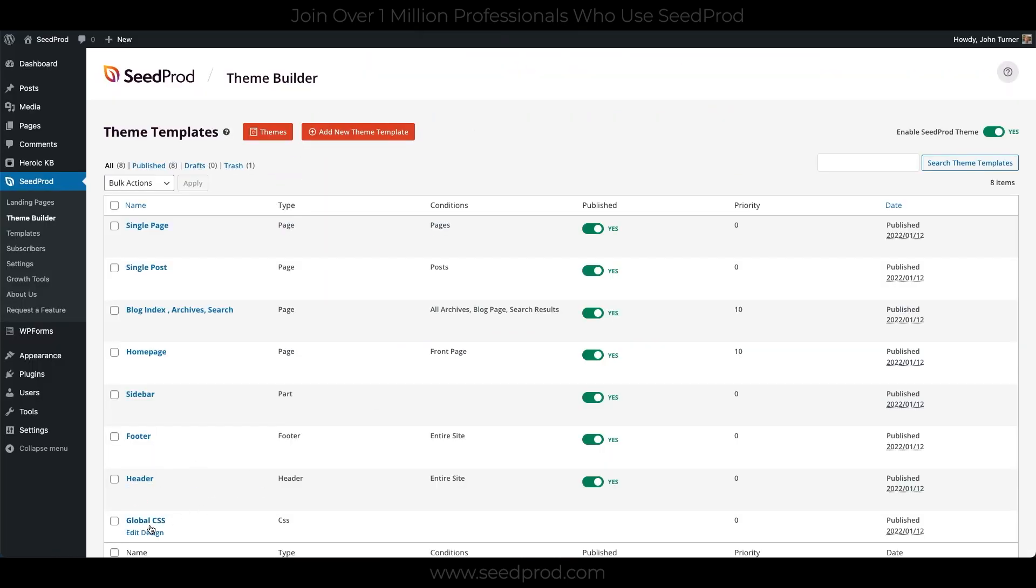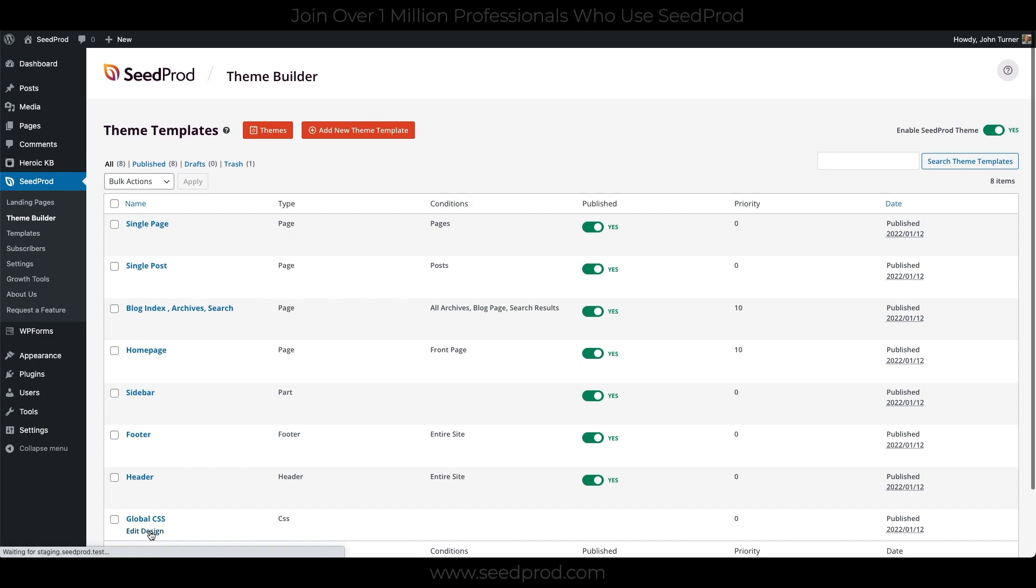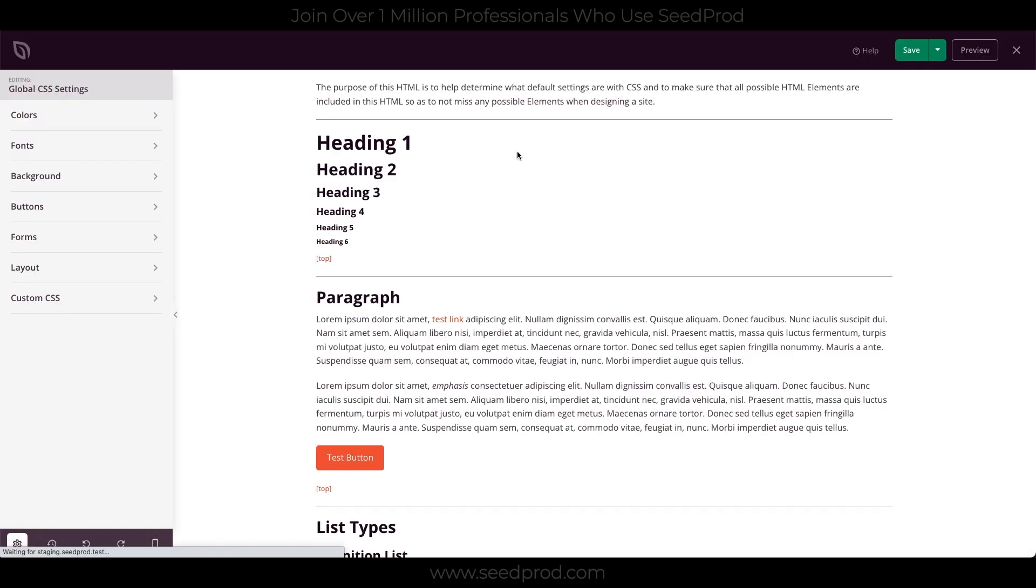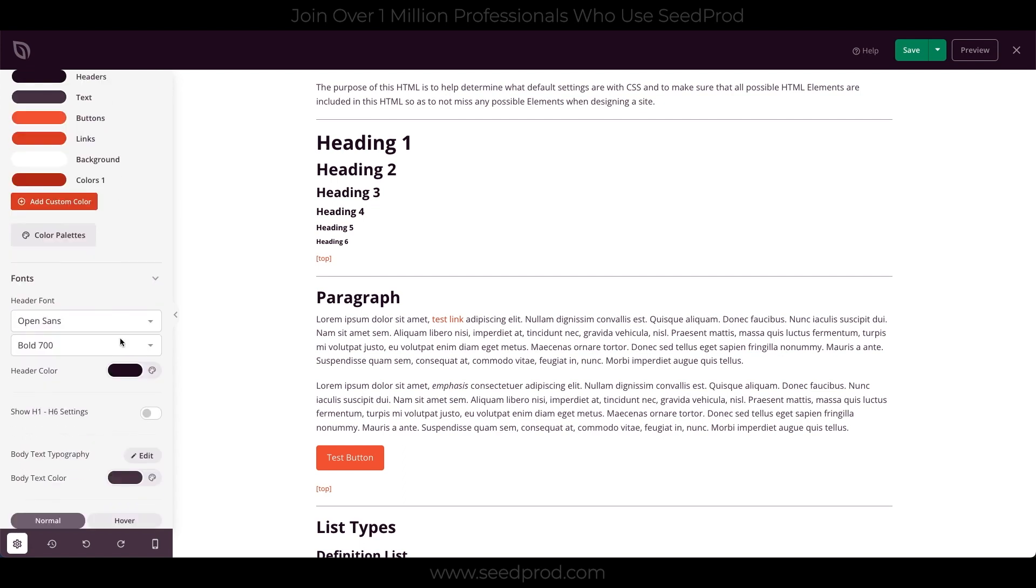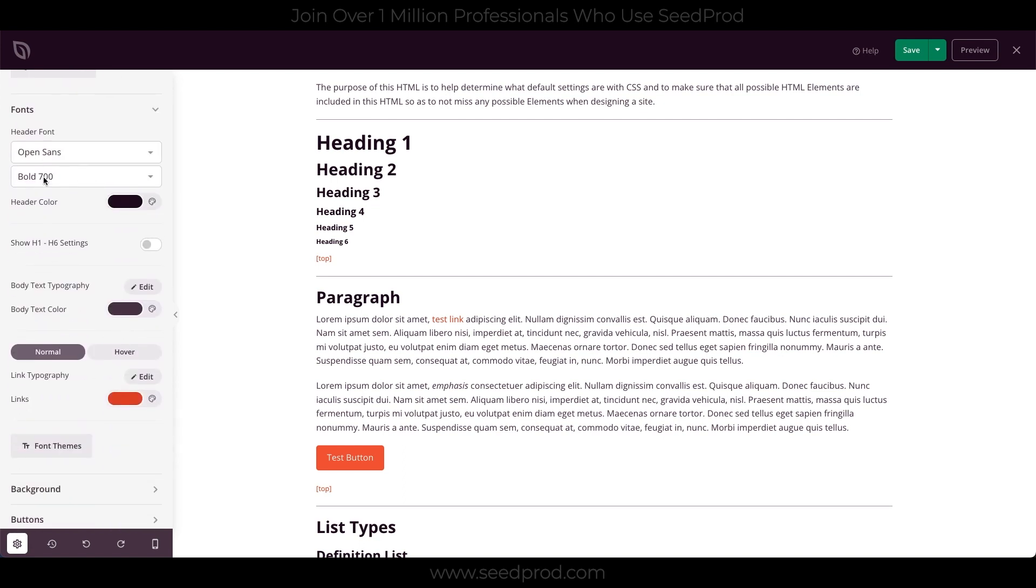So the first thing you want to do is edit the global CSS. The global CSS will apply styles throughout the theme. We have lots of sensible defaults, and I've only changed a few things to match our brand. I've changed the colors, which you can see here. I've added a custom color. I've changed our font to Open Sans.